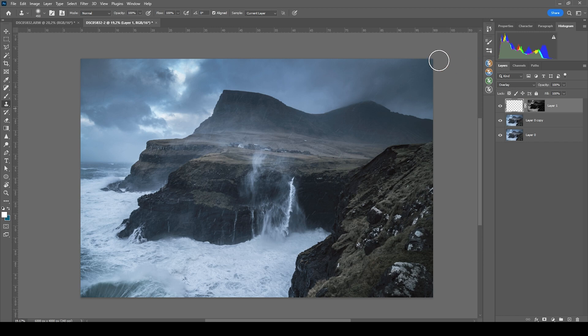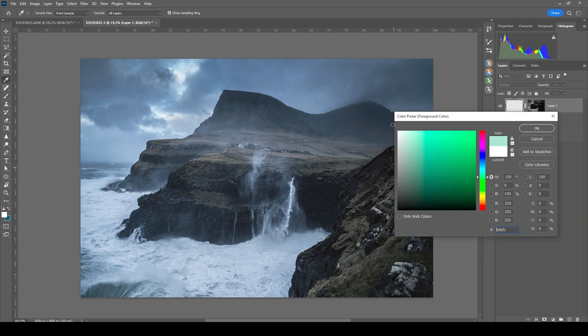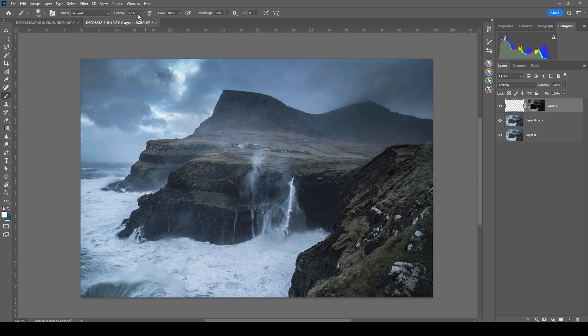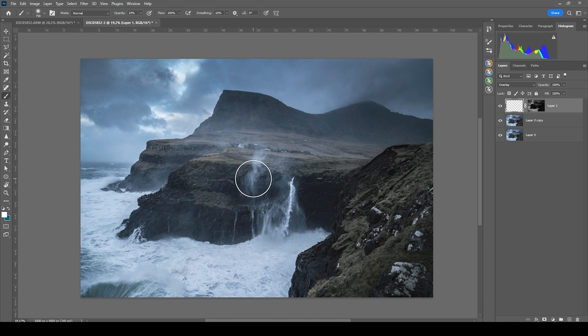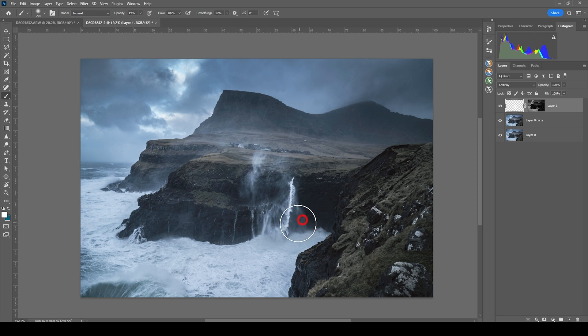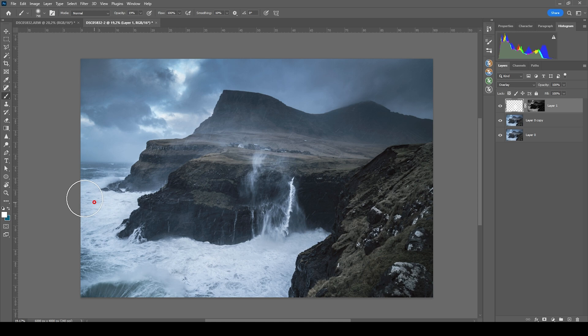Then let's grab the brush by pressing B. Set the foreground color to white, since you want to dodge, and bring down the brush opacity to not overdo this effect. Now I'm just going to paint in a few times over certain areas I want to make brighter. This is looking so much better.